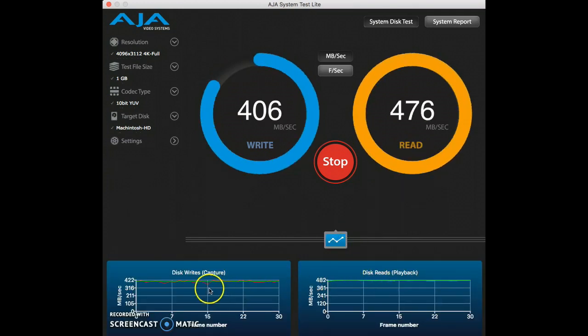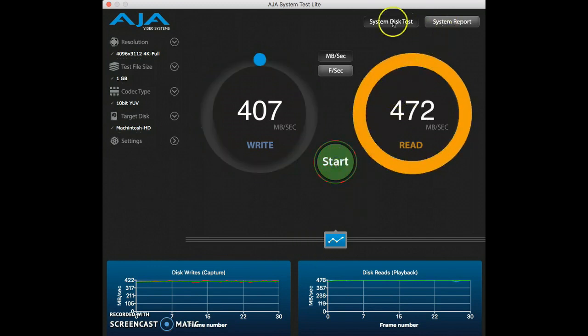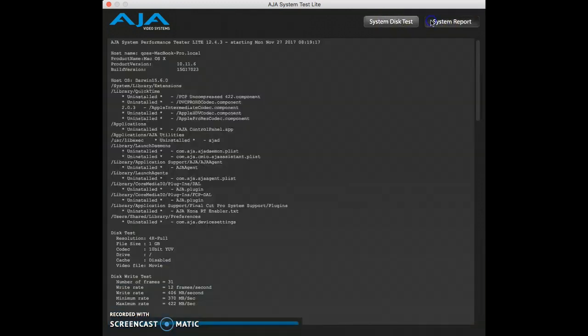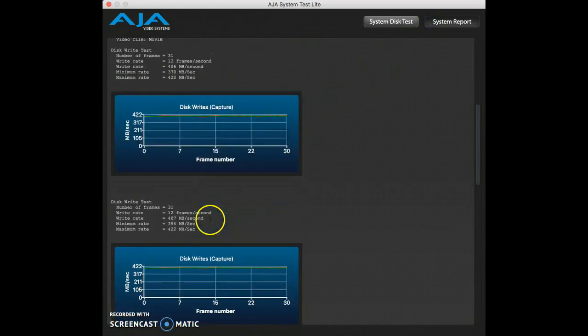For a more detailed report, we can click on System Report, up here in the top right corner, and this will give us a bunch more information.